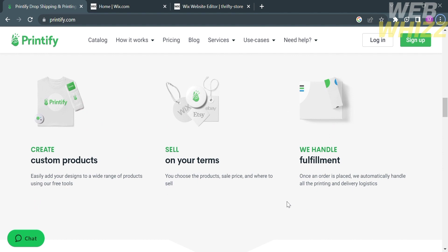After that, this platform will handle your fulfillment. Once an order is placed, they automatically handle all the pricing and delivery logistics.